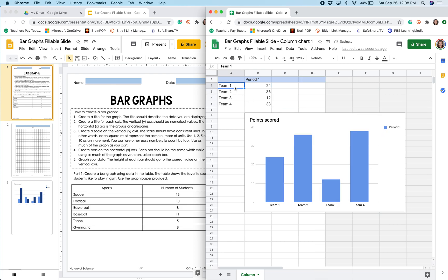So in the first column of this sheet, I'm going to write the categories or groups that are going to be placed along the horizontal or x-axis. So that's going to be the sports. I'm going to enter the sports in each one of these boxes here.